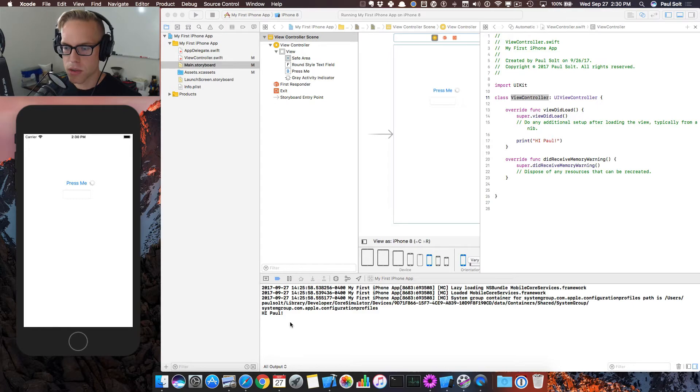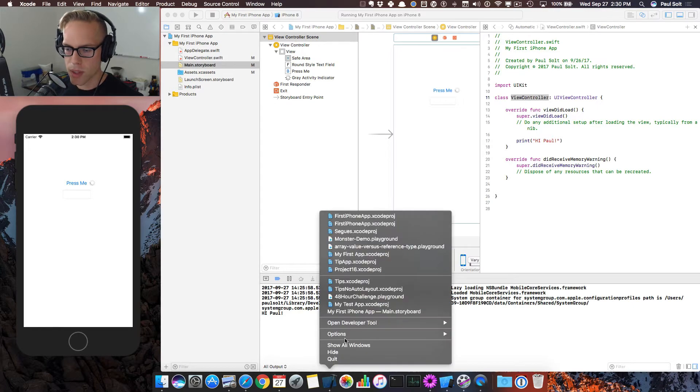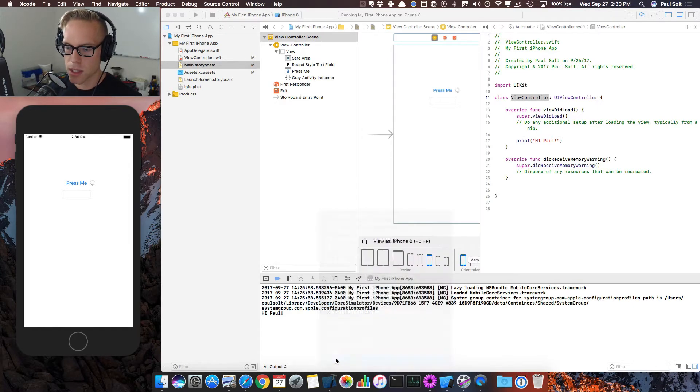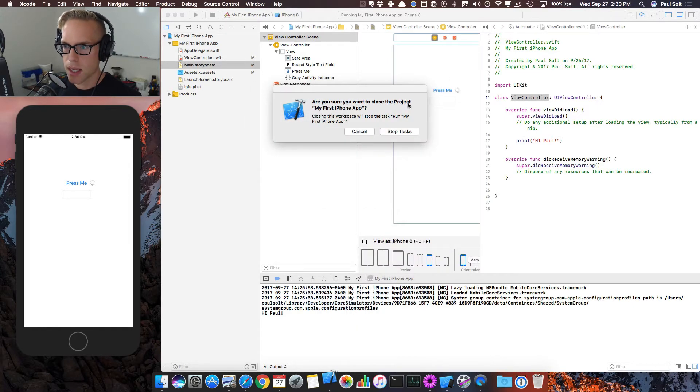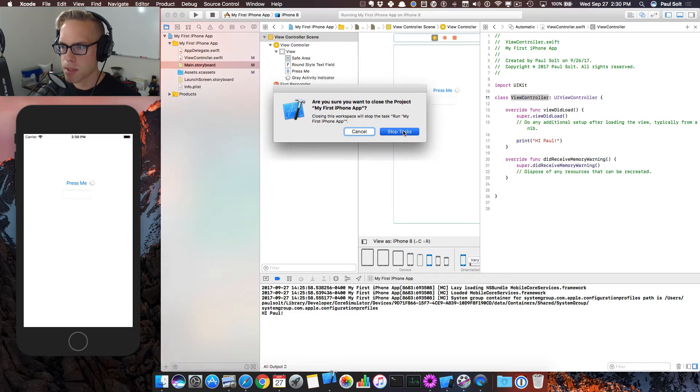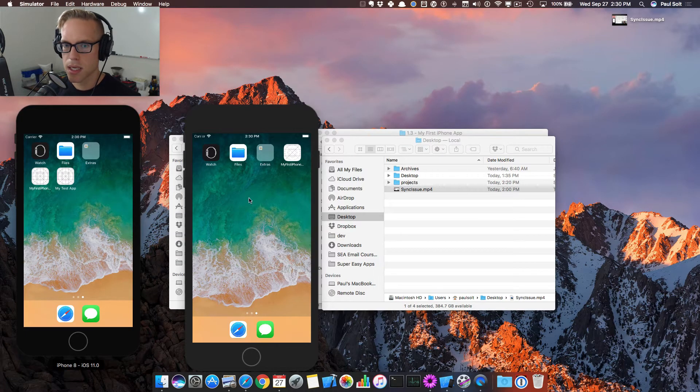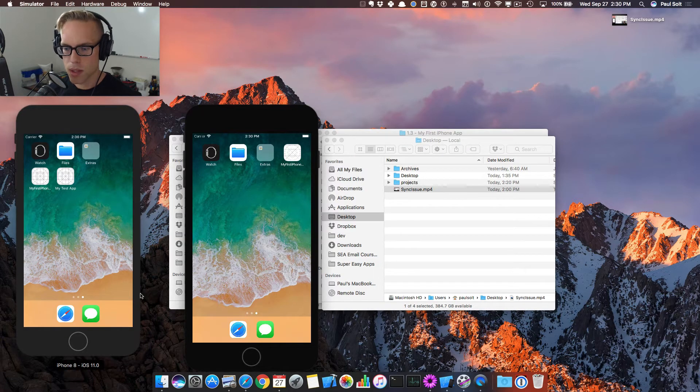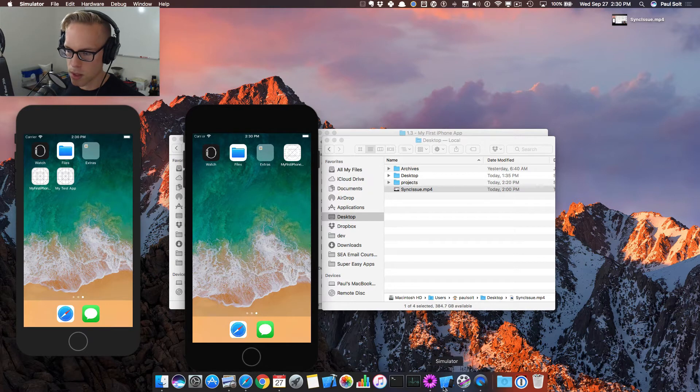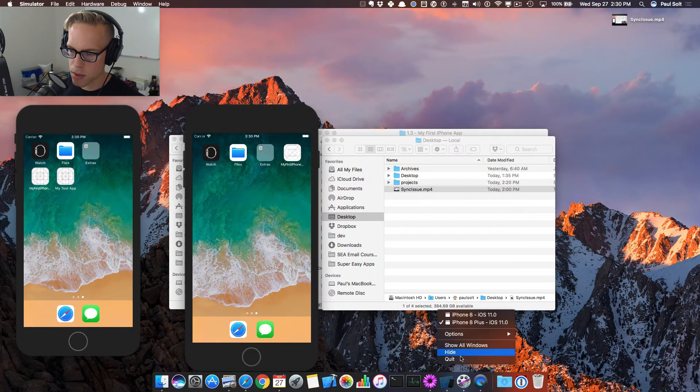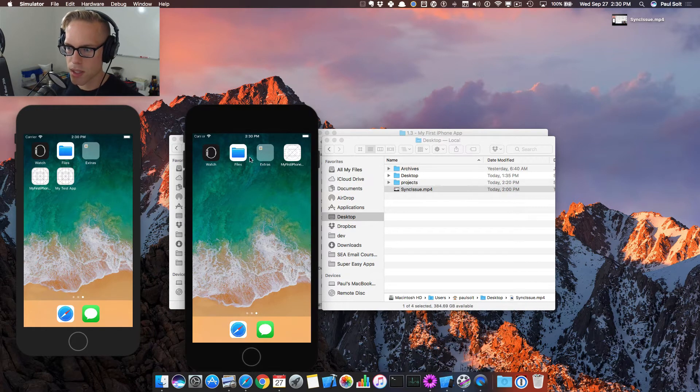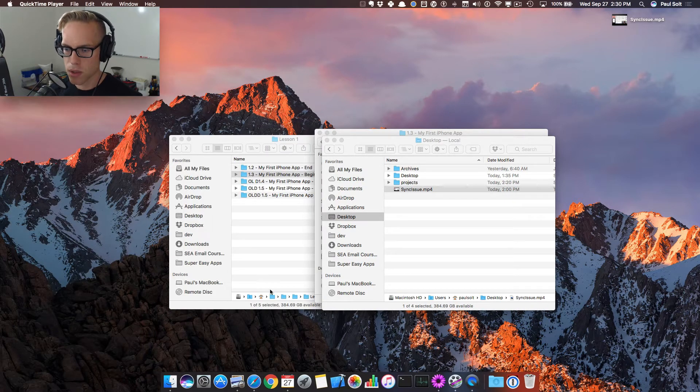So one solution is to quit Xcode. You can just right click on Xcode and hit quit and you can stop any active apps. Just hit stop all tasks. It will go away. Sometimes you want to quit the simulator. So we can right click on the simulator and just hit quit and that will go away.